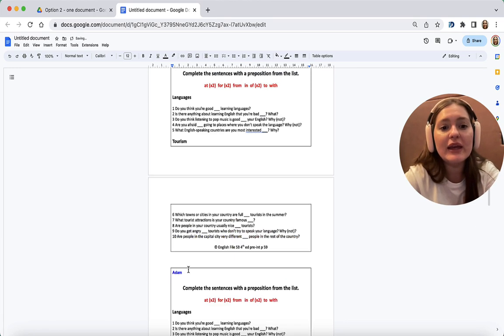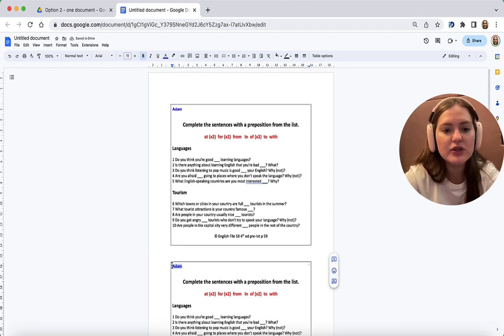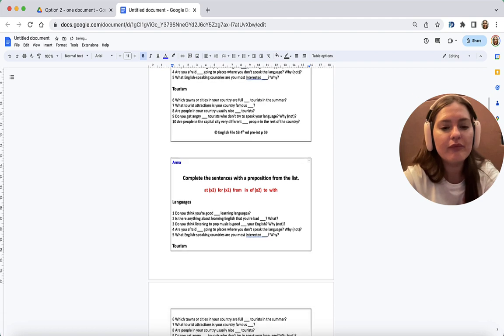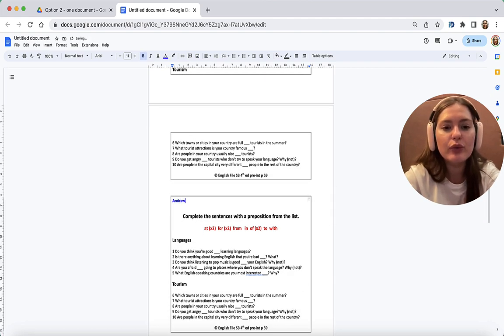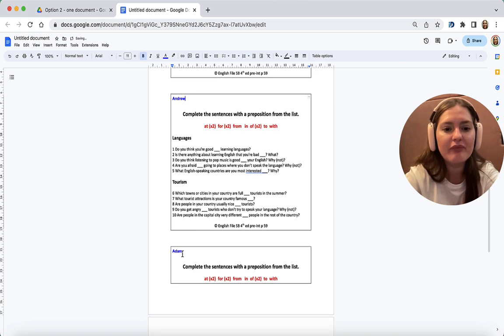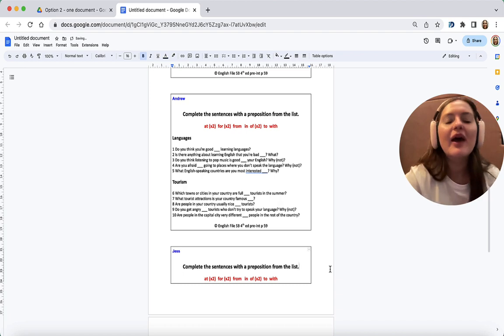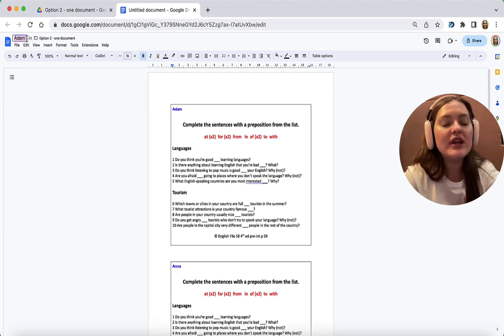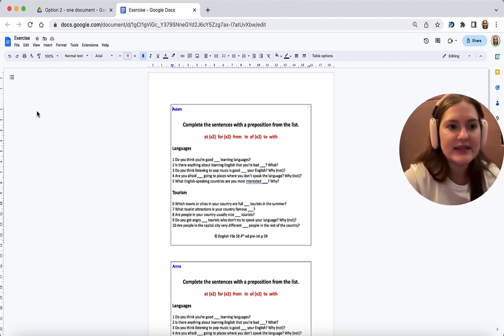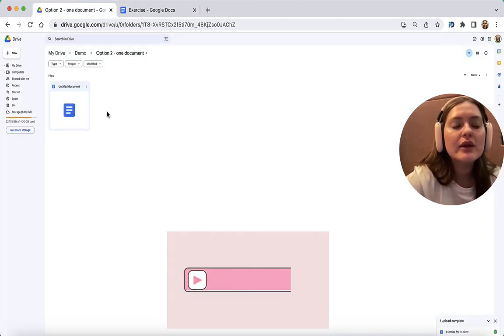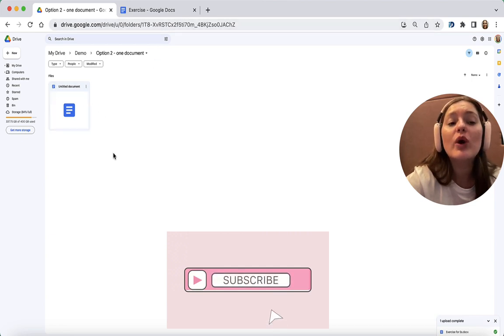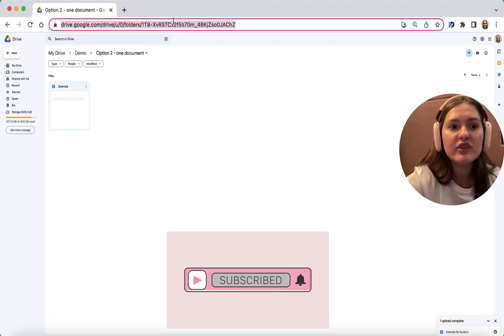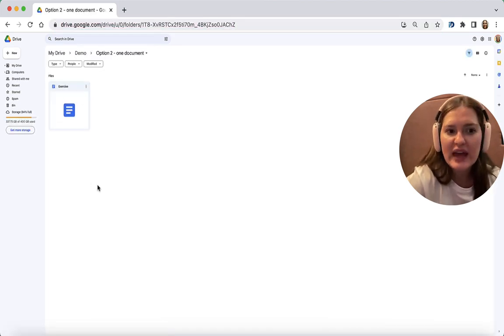And I shouldn't forget to change the names. So Anna, Andrew, and let's say Jess. So I'm going to rename this as well. I'm going to call it Exercise. So here I have just one document. If I rename this, you'll see that it's now called Exercise.